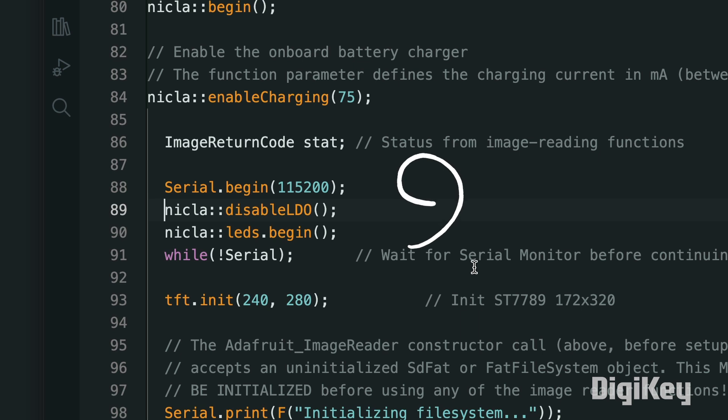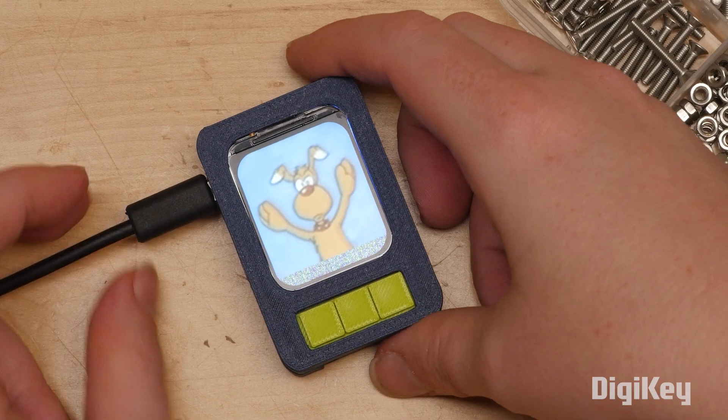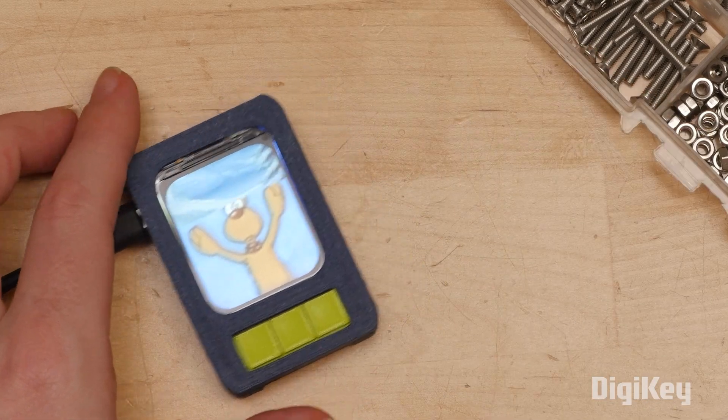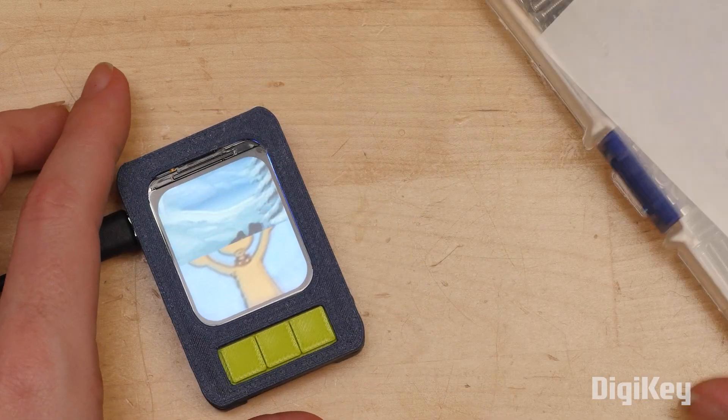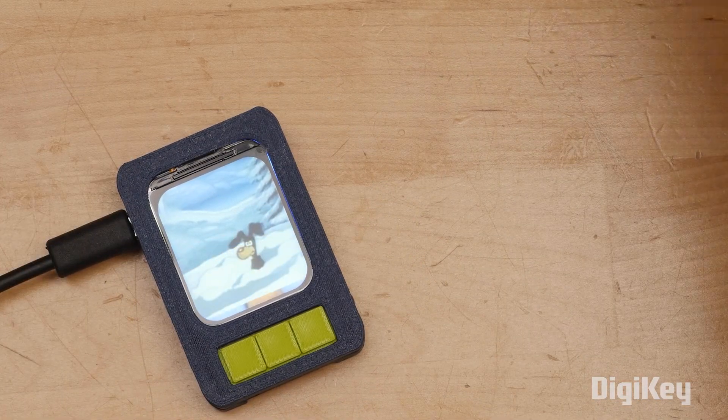Second, the battery charging must be enabled in the setup. With those small additions, I could test the library sample code for displaying images from the SD card, and have a looks-like prototype.